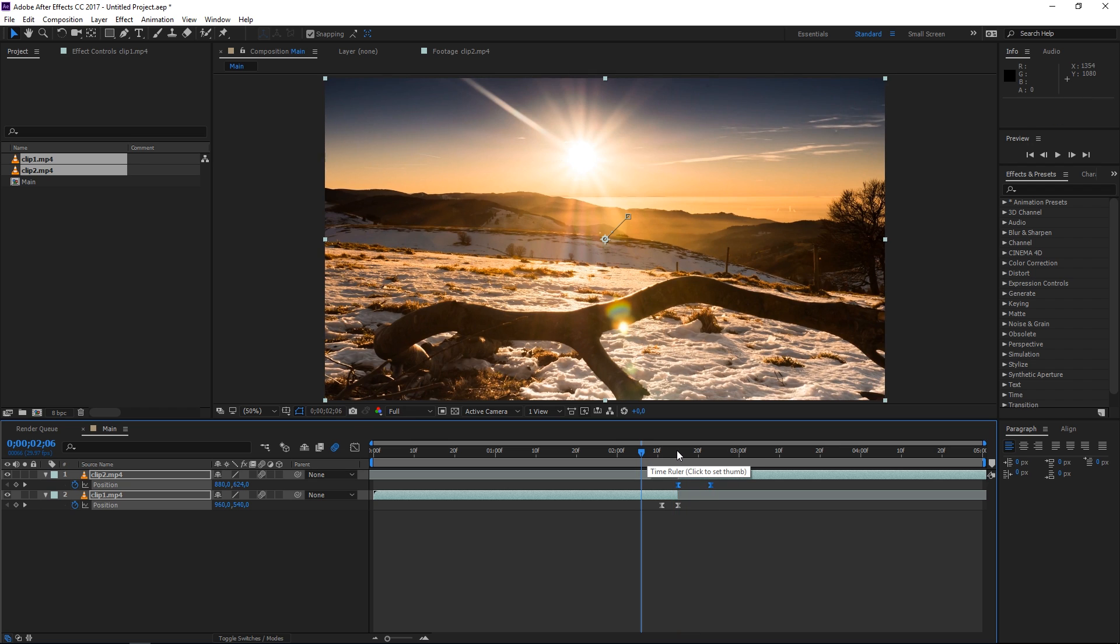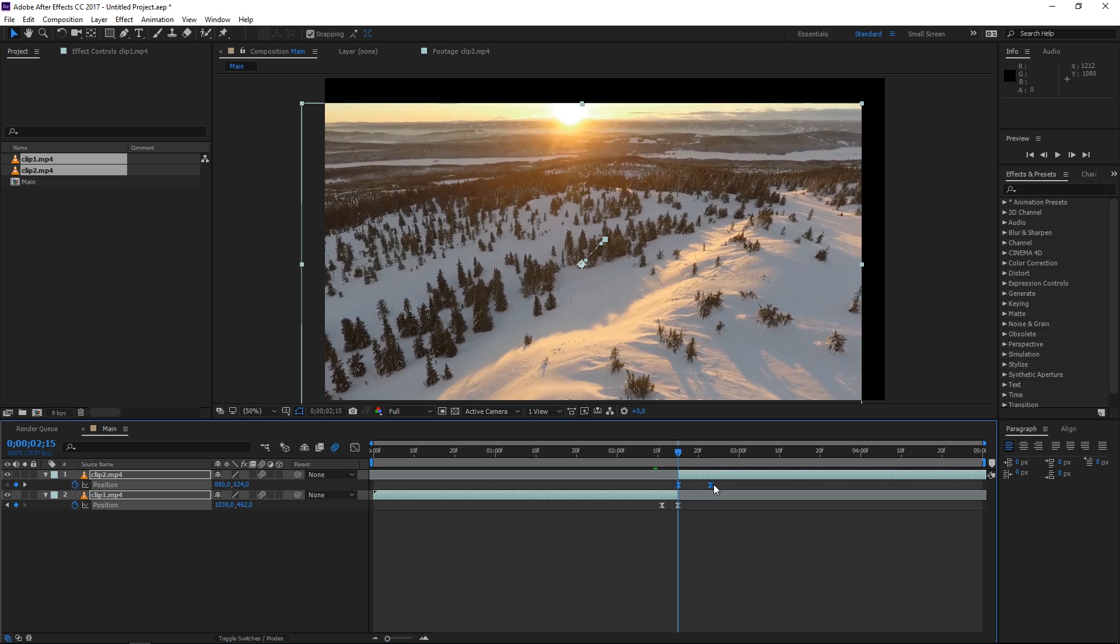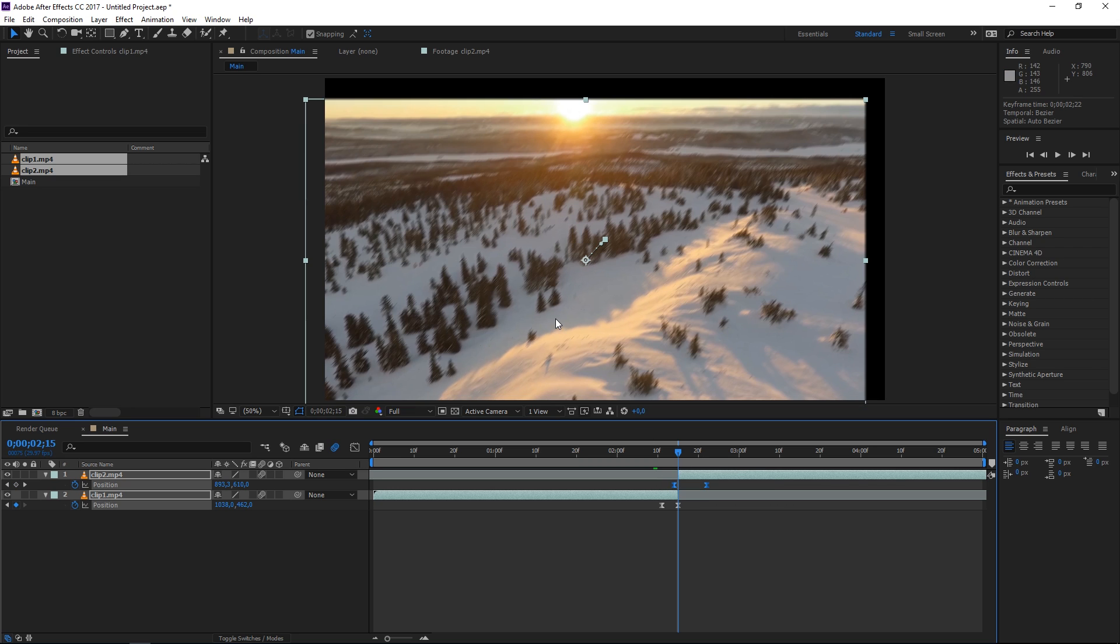The problem that we have is that on the first keyframe of the second clip there is no motion blur. That's because technically the animation hasn't started yet so we're just gonna select both of these keyframes and move them one frame backwards and as you can see now here comes the motion blur.